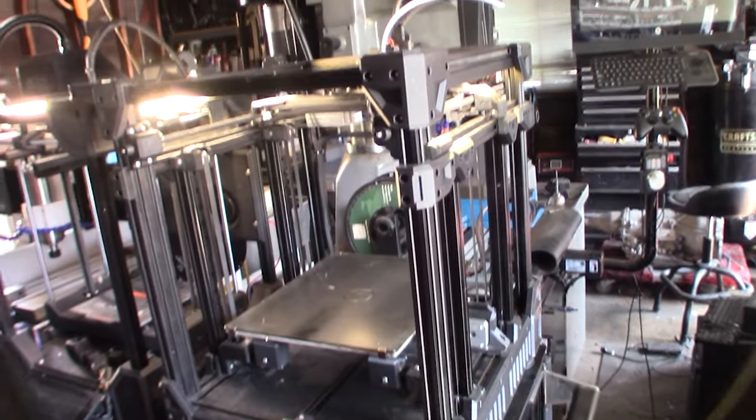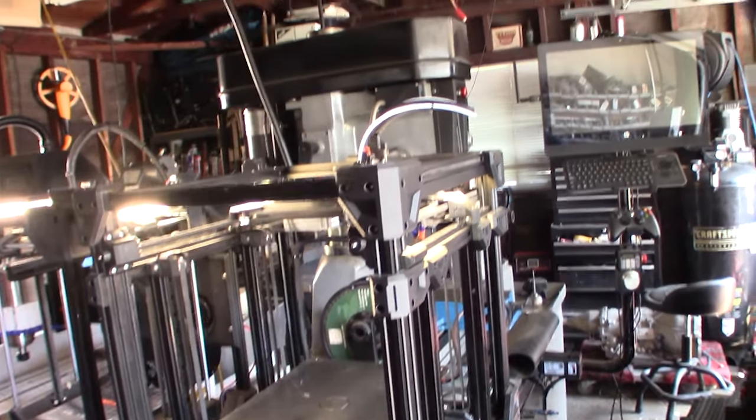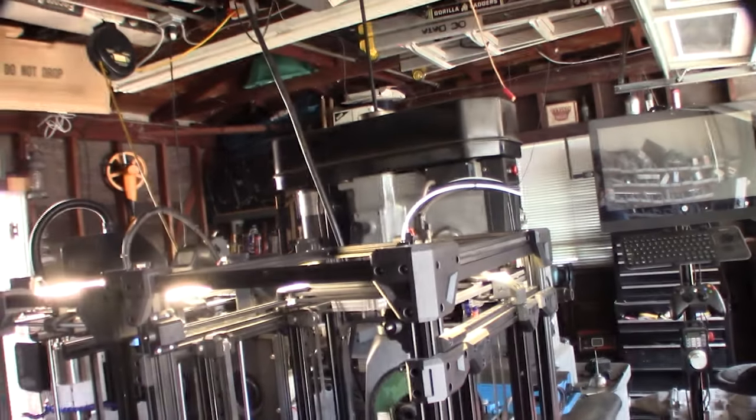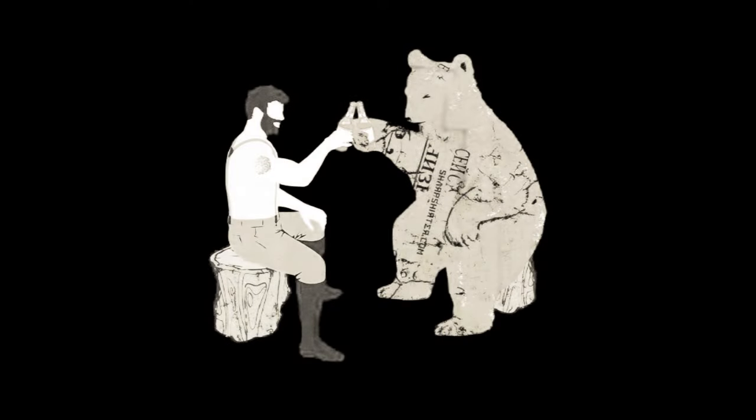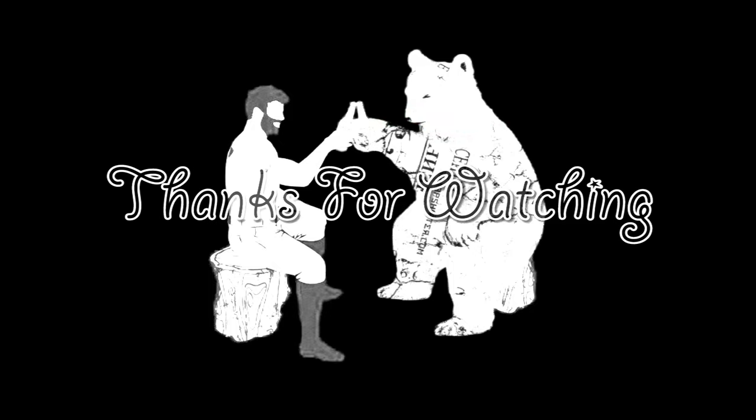Alright guys, cool. Having fun. Cool. Thank you.